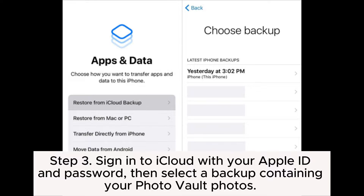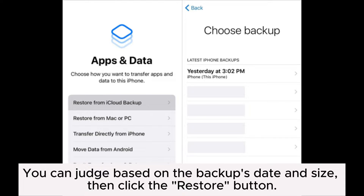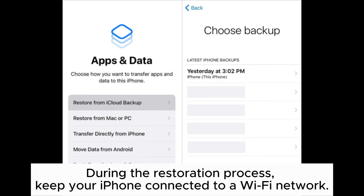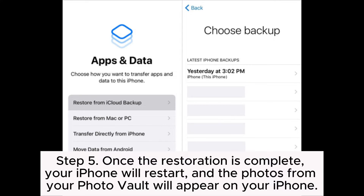Step 3: Sign into iCloud with your Apple ID and password, then select a backup containing your Photo Vault photos. You can judge based on the backup date and size, then click the Restore button. Step 4: Wait for iCloud to restore your iPhone. This process may take some time, depending on the size of your backup and your network speed. During the restoration process, keep your iPhone connected to a Wi-Fi network. Step 5: Once the restoration is complete, your iPhone will restart, and the photos from your Photo Vault will appear on your iPhone.